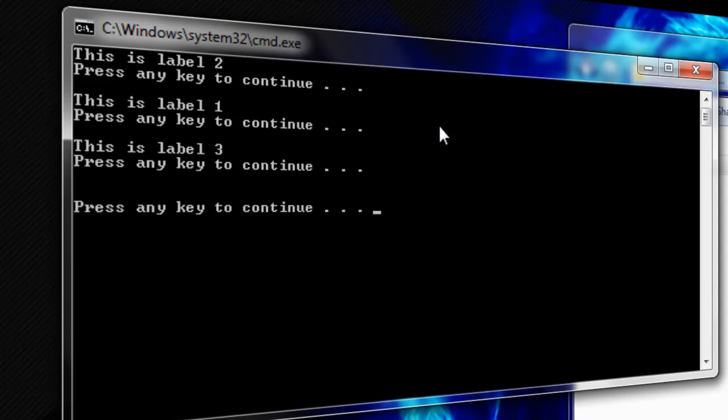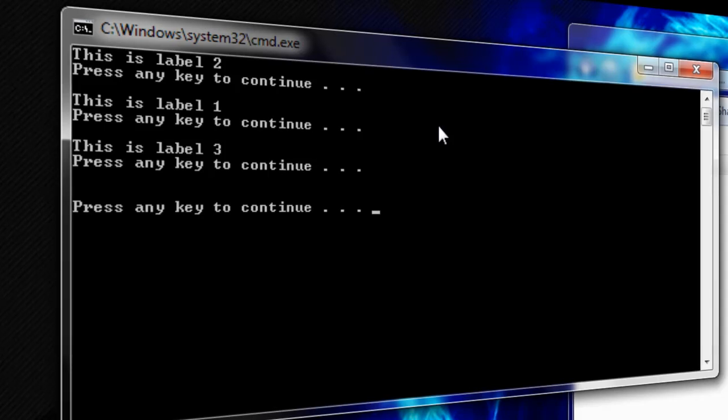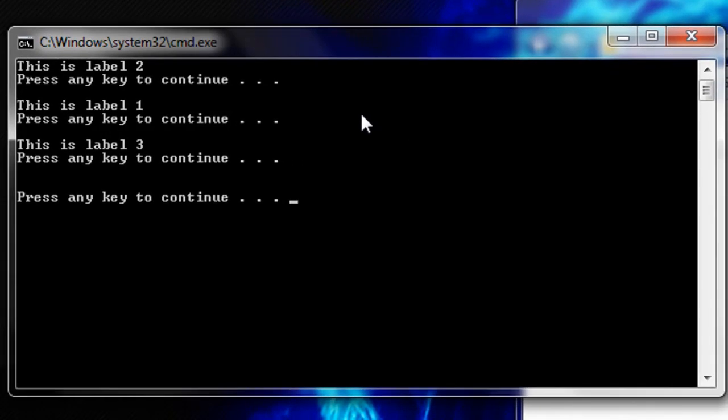If the order of which text is displayed does not make sense to you, change around the order in which you place the GoTo commands.